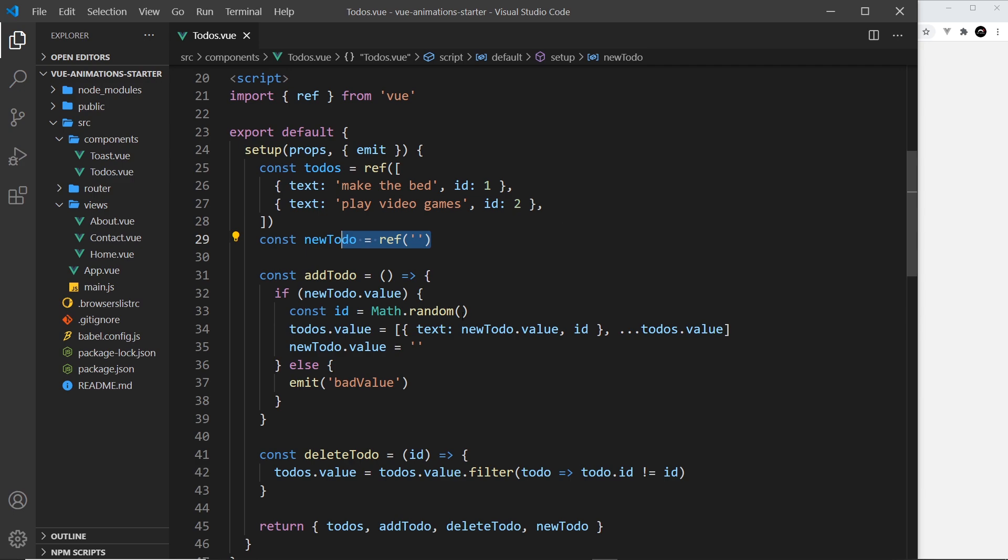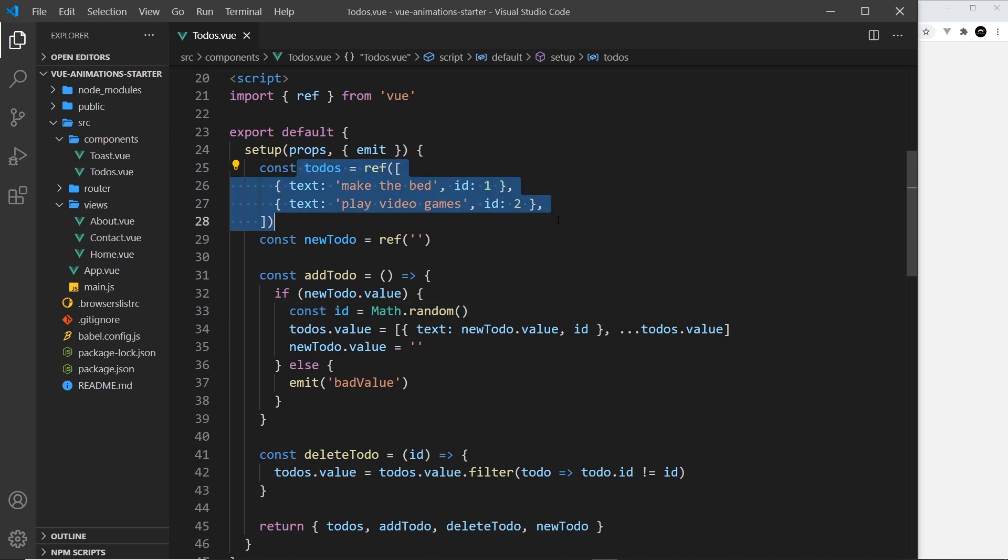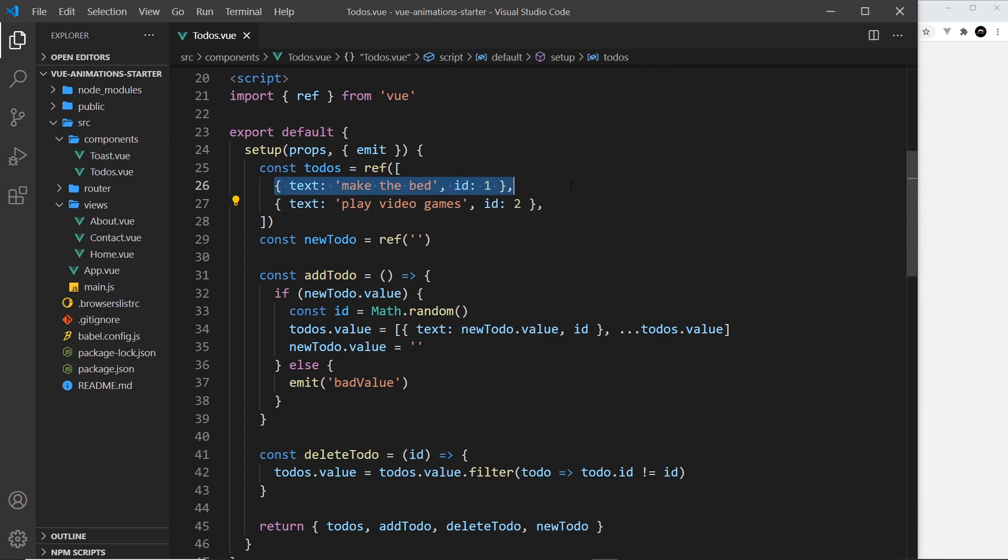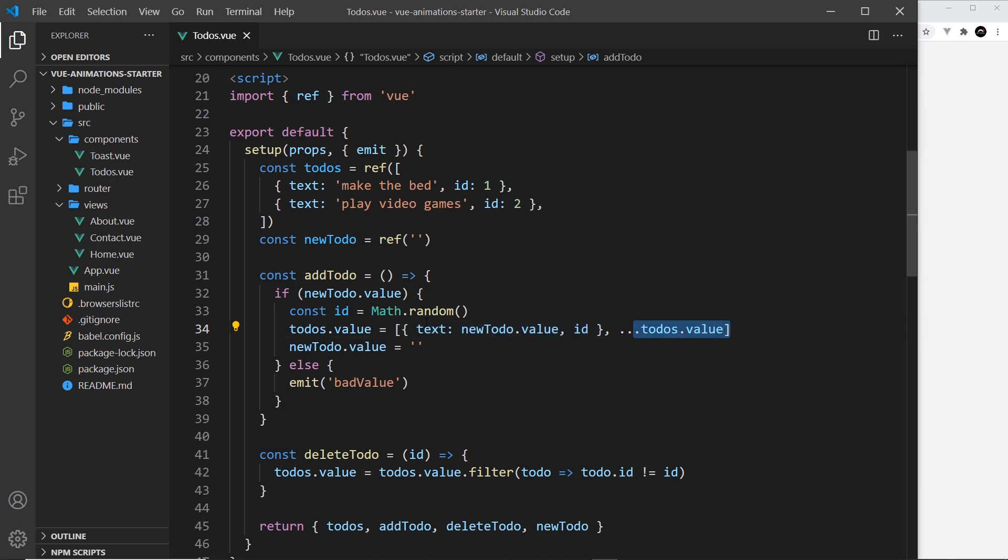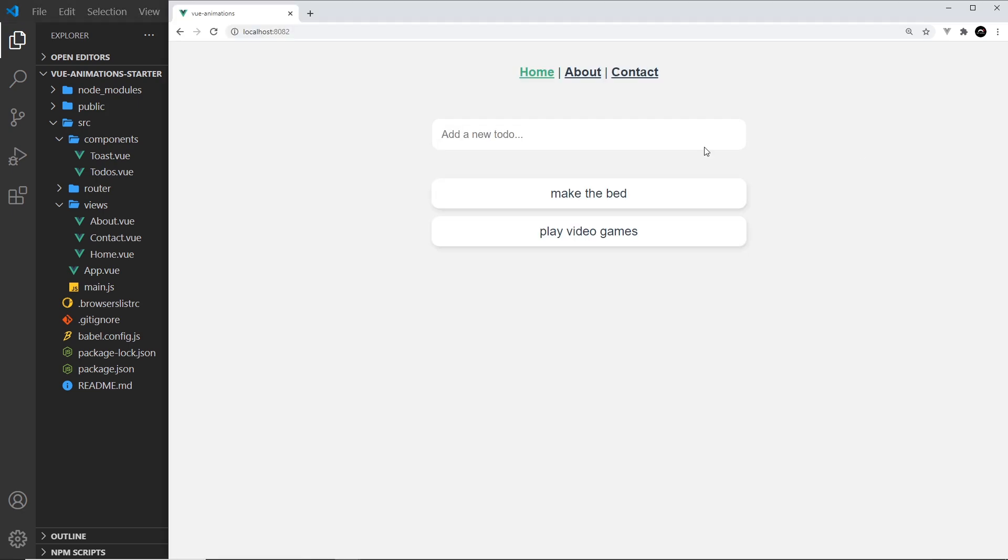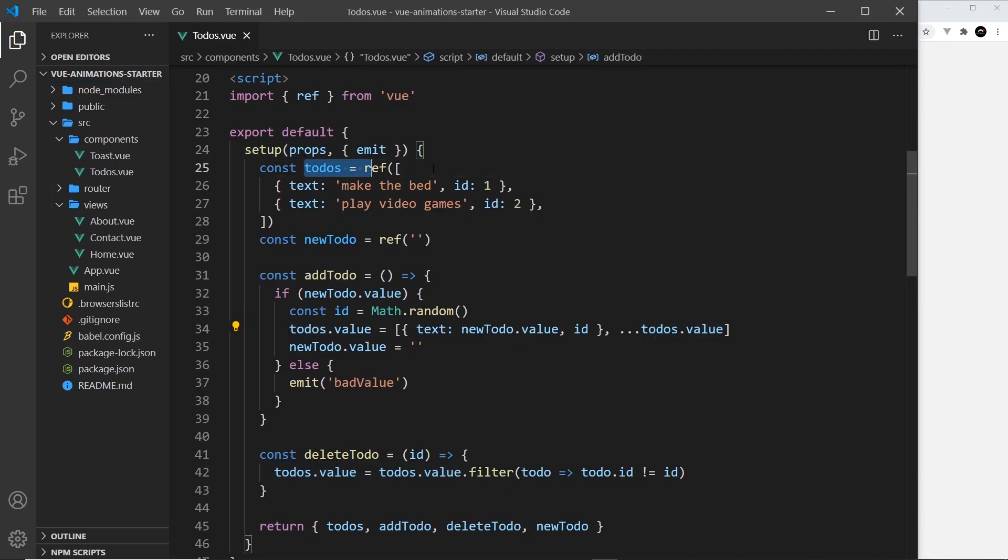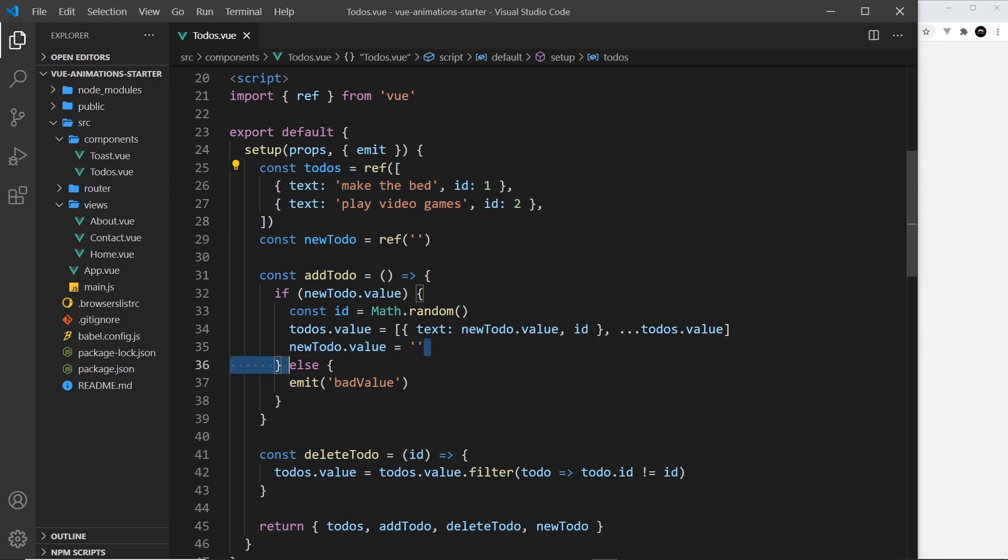That is set up inside this setup function addTodo. What we do is see does newTodo have a value - have they typed something into the input field? If they have then what we do is create a new id by using Math.random, then we take the to-dos ref which is storing the to-dos, and each object is a to-do with text and id. We add that new to-do to the array and then we assign that new array to todos.value.